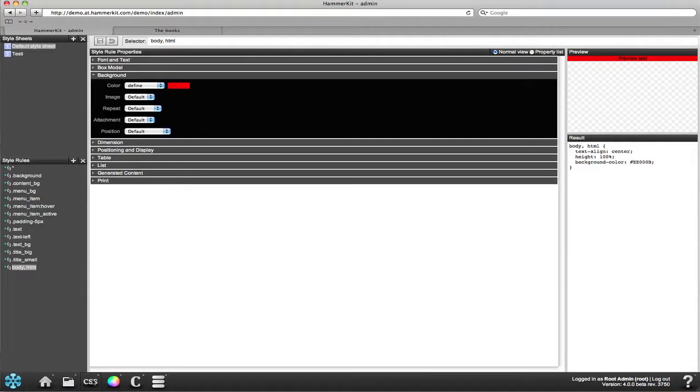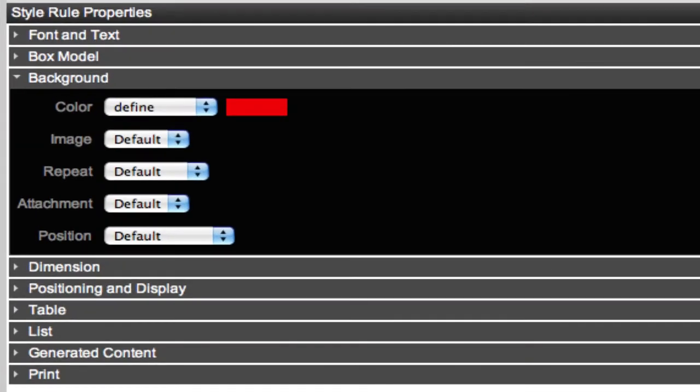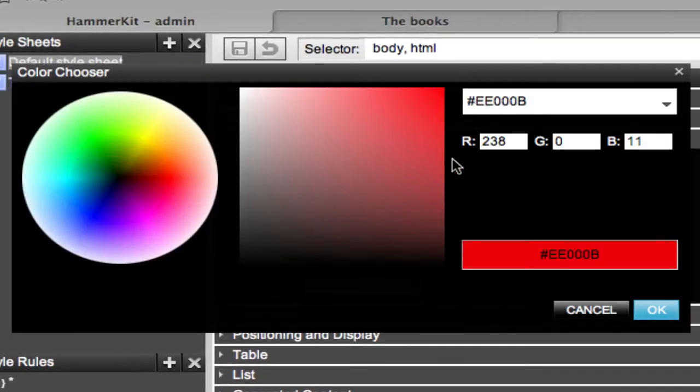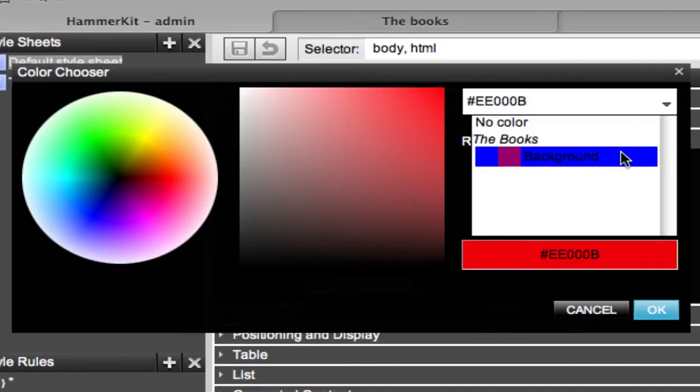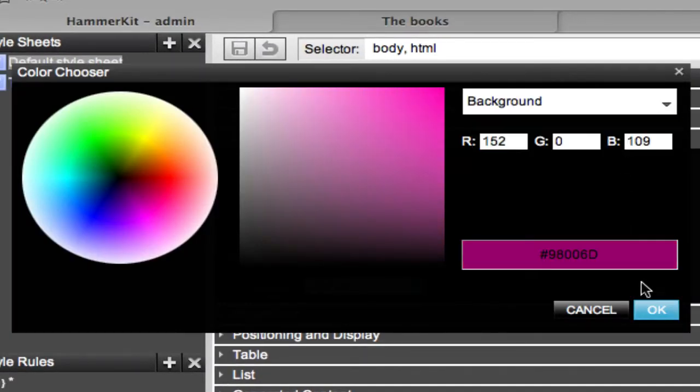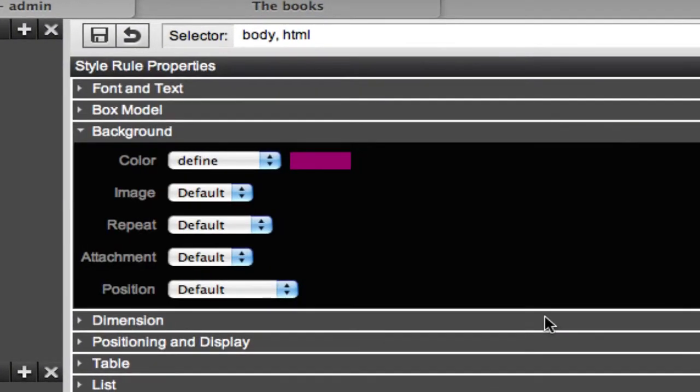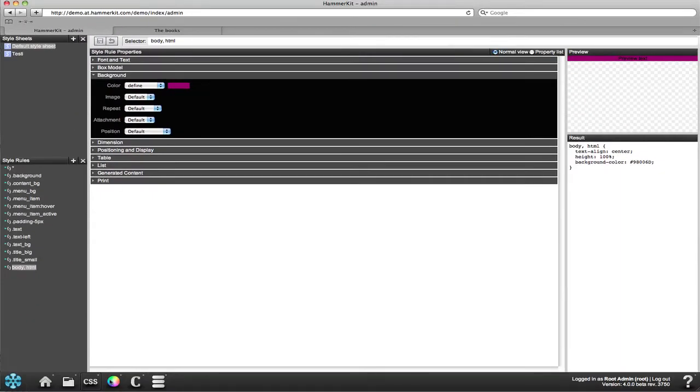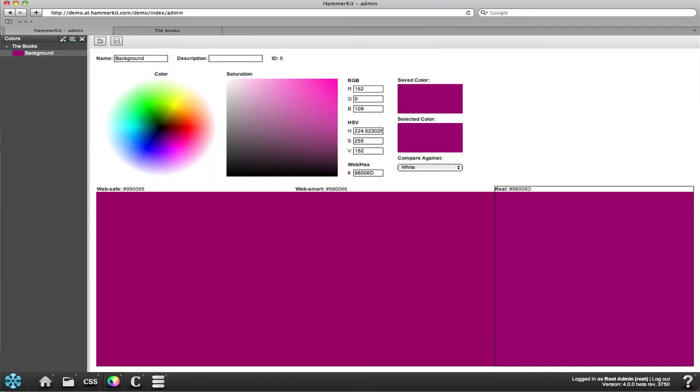We then use the CSS tool to alter the background tone by choosing a predefined color. However, the color is not exactly an eye-pleaser, so we might as well check out the color tool and select another shade for the background.